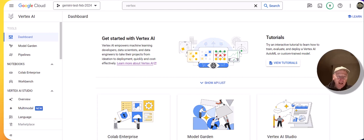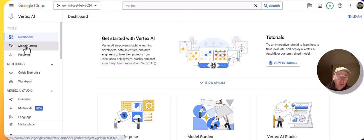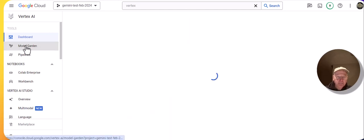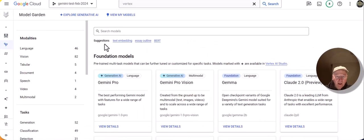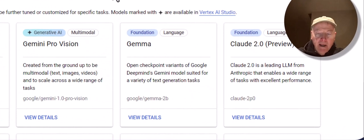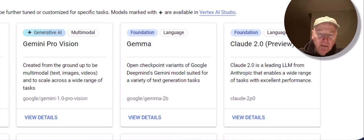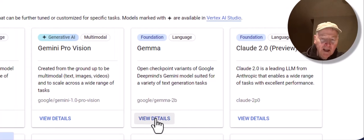We're here in Google Cloud in Vertex, and to get started, we're going to click on Model Garden. In Model Garden, we can see that there's a card for Gemma, and we're going to click on View Details.